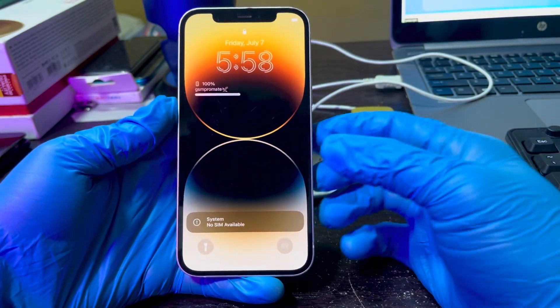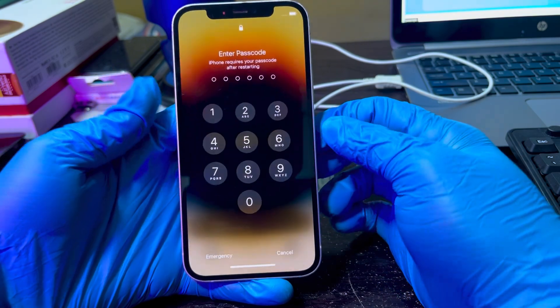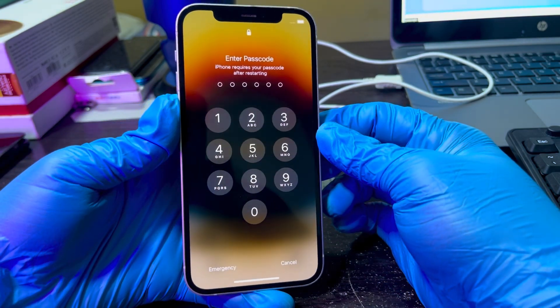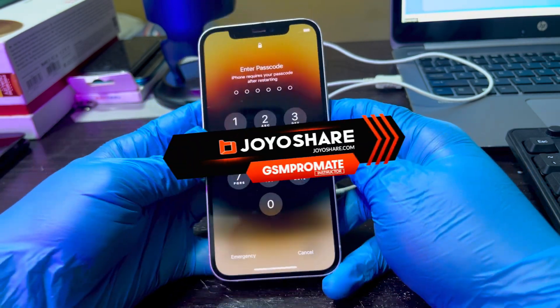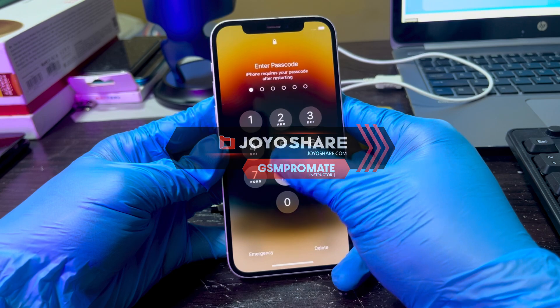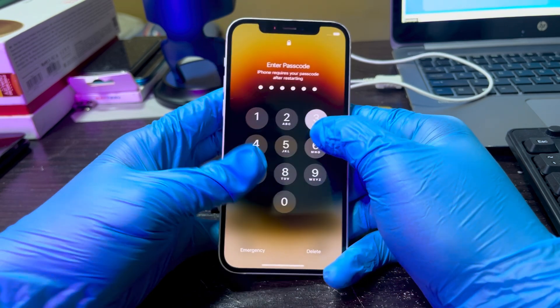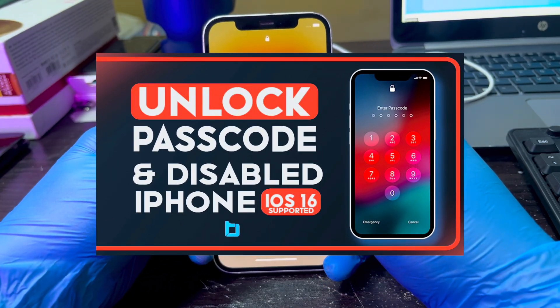Hello guys, welcome back to my YouTube channel. My name is Benny Sigma from GSM Permit. Today I want to show you guys how to use the JoyShare software or the JoyShare passcode unlock tool to remove your passcode lock on your iPhones, iPad, and iPod Touch.